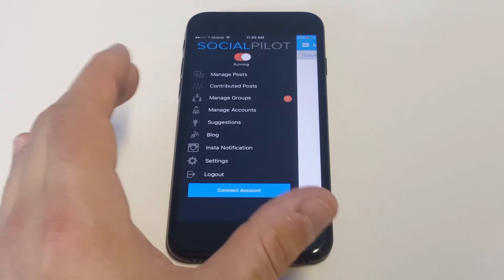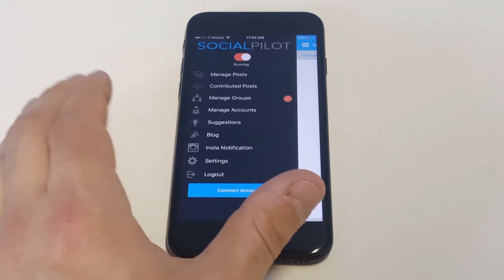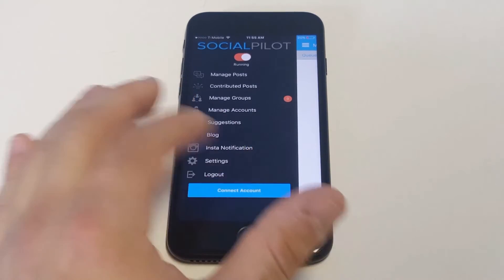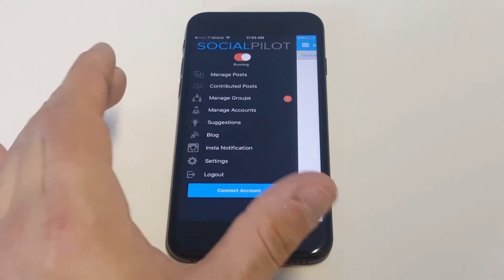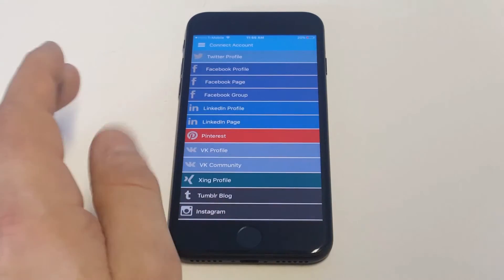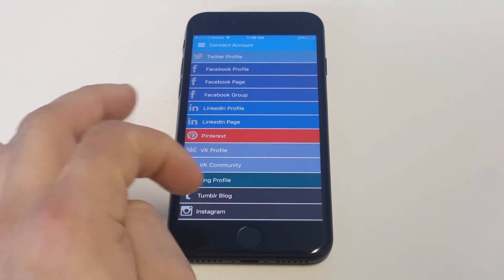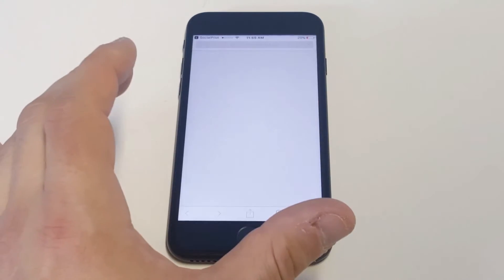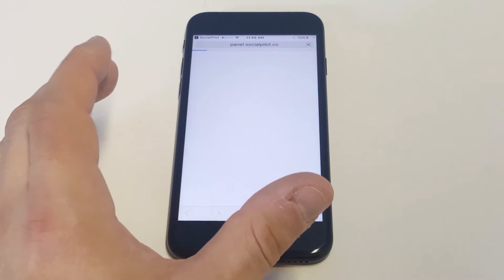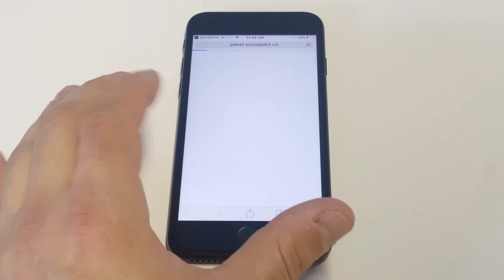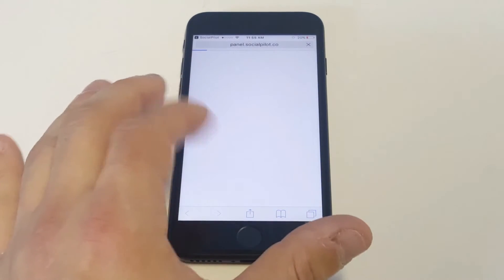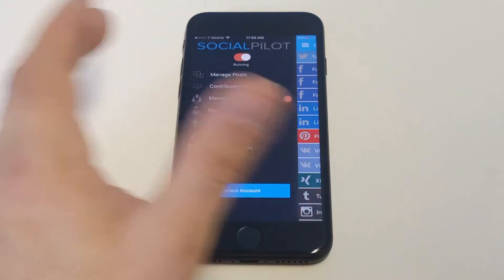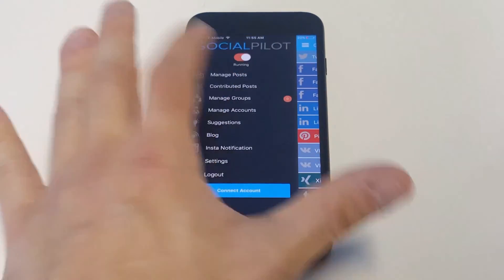It's free to try out and does have a paid version. I'm going to show you how it works — it'll save a ton of time. You click 'Connect Account' right here, and it pulls up a bunch of different platforms: Facebook, LinkedIn, Pinterest, Instagram, and more. I already have an account connected since I've been doing some scheduled posting.